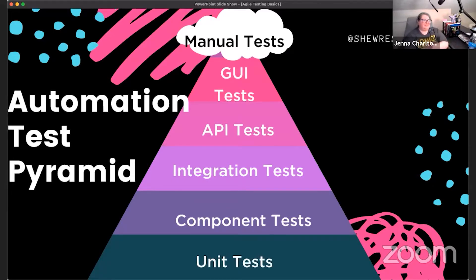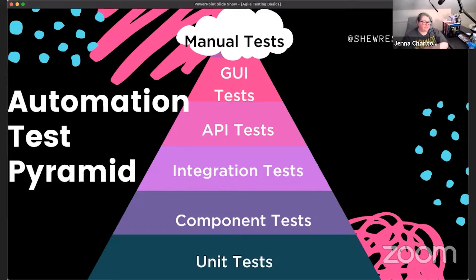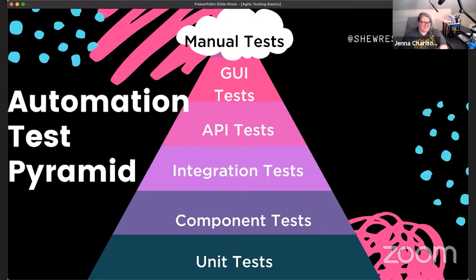Speaking of BDD, ATDD, and automation, let's talk about the automation pyramid — this one has something extra at the top. Unit tests are the base: your unit test suite should be the biggest suite of tests you have. That gives us nice code coverage, though code coverage is only a meaningful metric if your unit tests are quality tests. If you write unit tests that just auto-pass, you haven't really made use of that big suite.